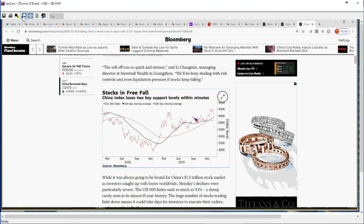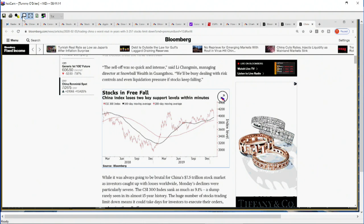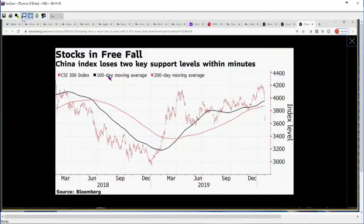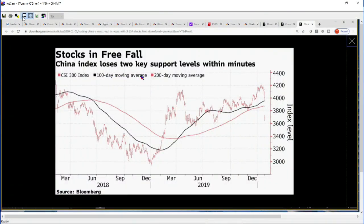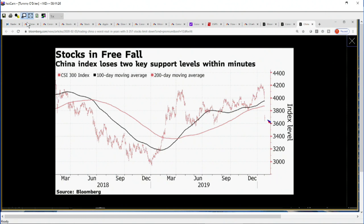Here's China's indexes lose two key support levels within minutes. I'm going to expand this real quickly, so we have the 100-day moving average in black, the 200-day moving average in red or orange. You can see the gap from about 4,000 to 3,600 in a heartbeat, keeping in mind that that is just the daily limit.